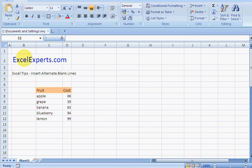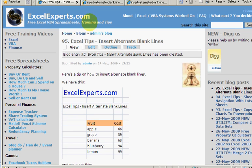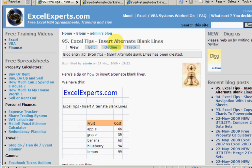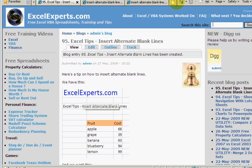Hello, welcome to Excel Experts.com. Today's Excel tip is on how to insert alternate blank lines, a very useful tip if you need to do it. If you want to follow along, go to Excel Experts.com and under search, just type 'insert alternate blank lines' and you'll get to this tip. You can download a spreadsheet to practice on and read more about the tip.